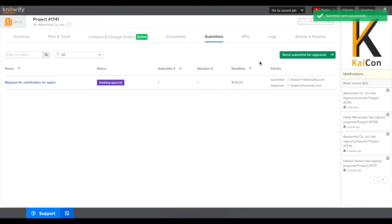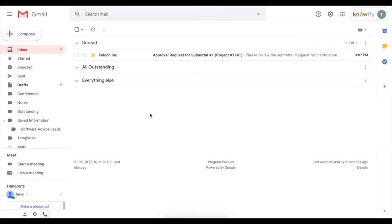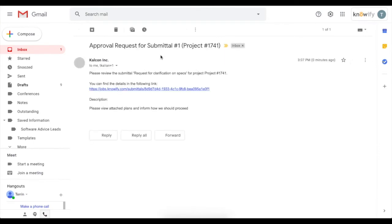Once this is sent, we'll see that it's awaiting approval in your submittals page. And the customer will get an email which will provide them with a link to review and approve or request a revision on your submittal.